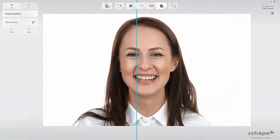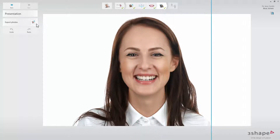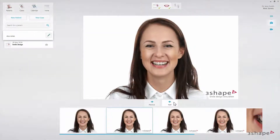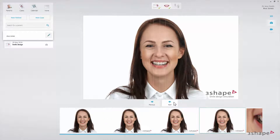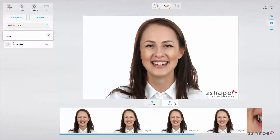When the design is ready, you can use the Export Photo option to export photos to a chosen location. When you close the case, the software will also save the smile design pictures to the case automatically. Both input pictures as well as ones created with Smile Design will be visible in the case overview.